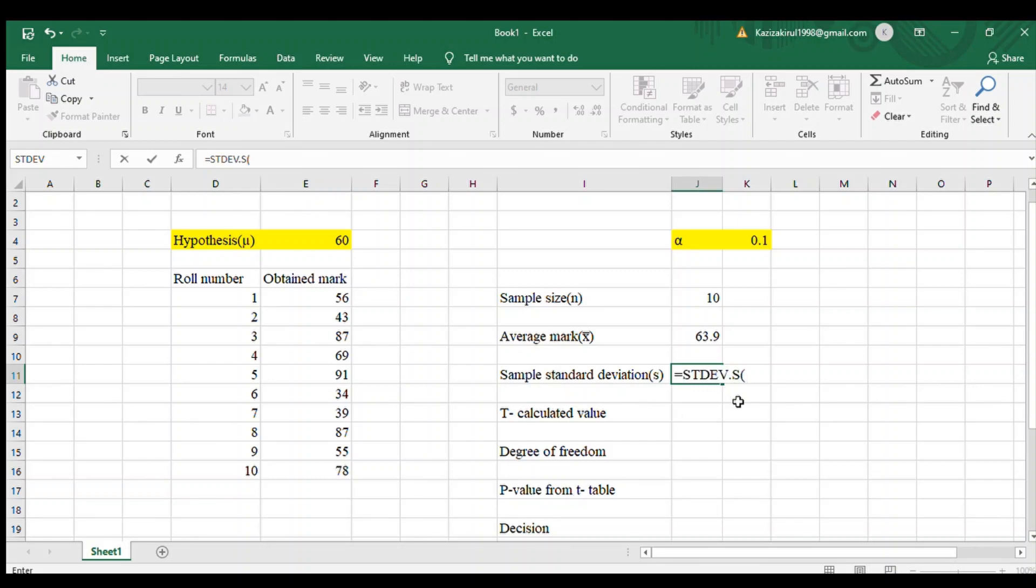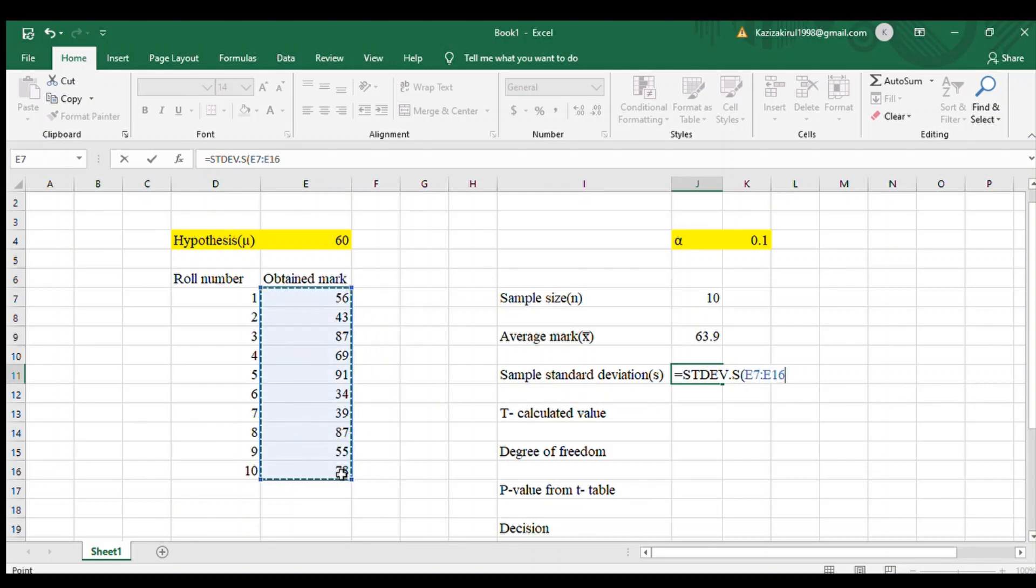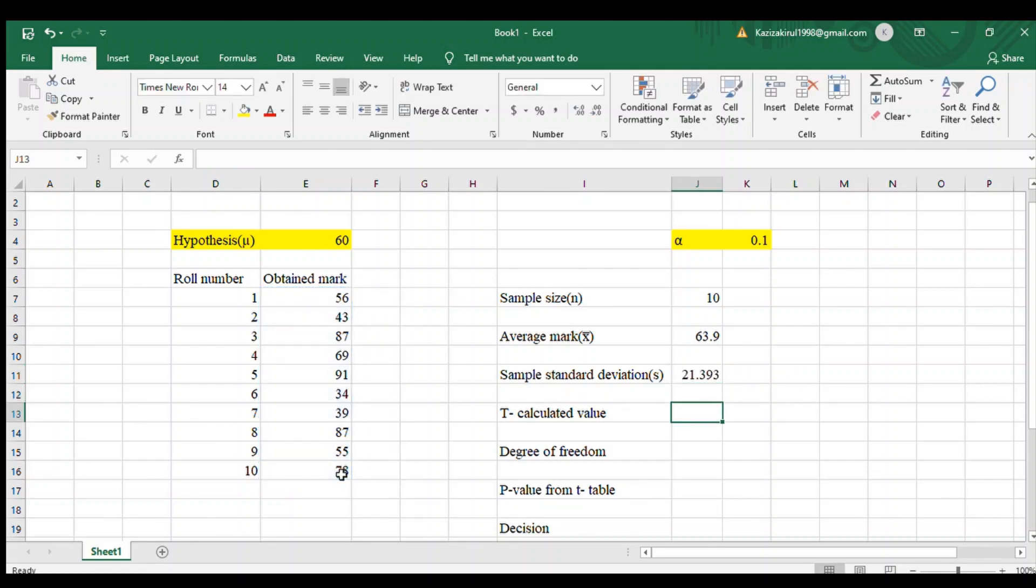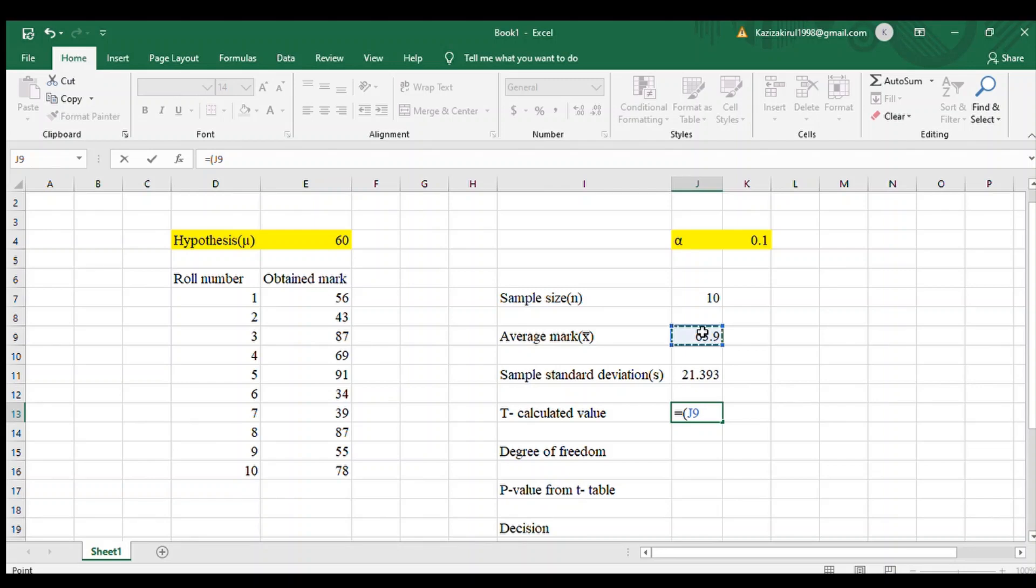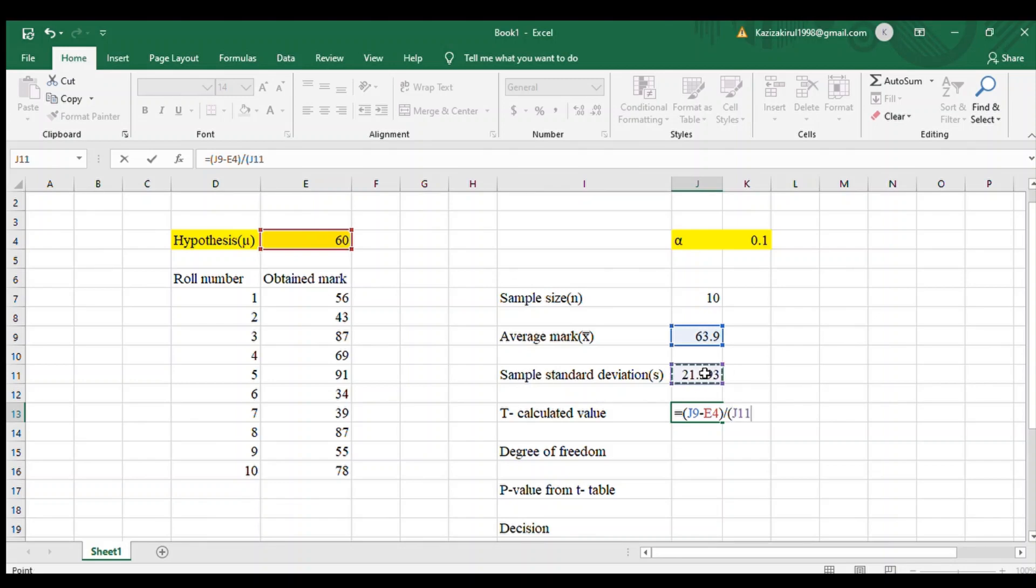Next is t calculated value. To calculate t calculated value, you need x bar minus hypothesis value, divided by sample standard deviation, and again divided by square root. For square root, use SQRT, first bracket, then the sample size. So 0.5765 is our t calculated value.